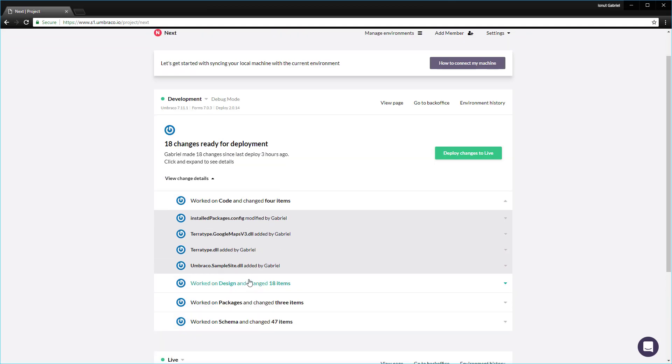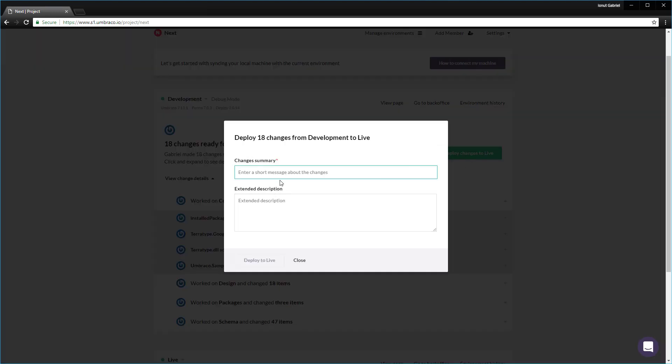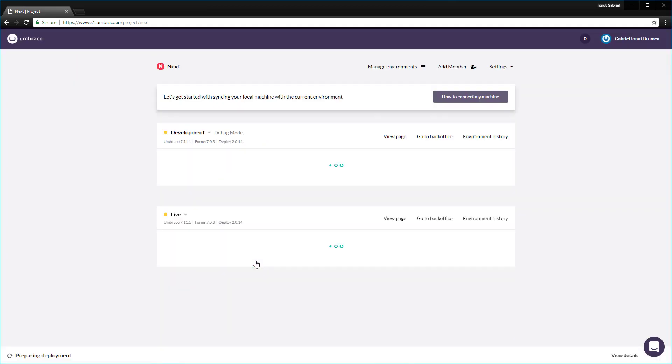In order to deploy the changes, we simply click the deploy changes to live. Click on this one, we give it a short message: deploy in the starter kit. And then we can also give it an extended description. And once we are ready with this, we can deploy to live. We click deploy to live button and then the deployment kicks in.